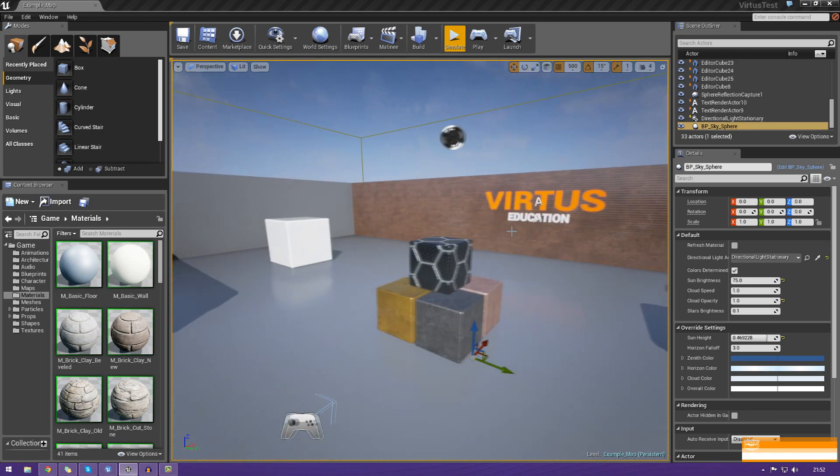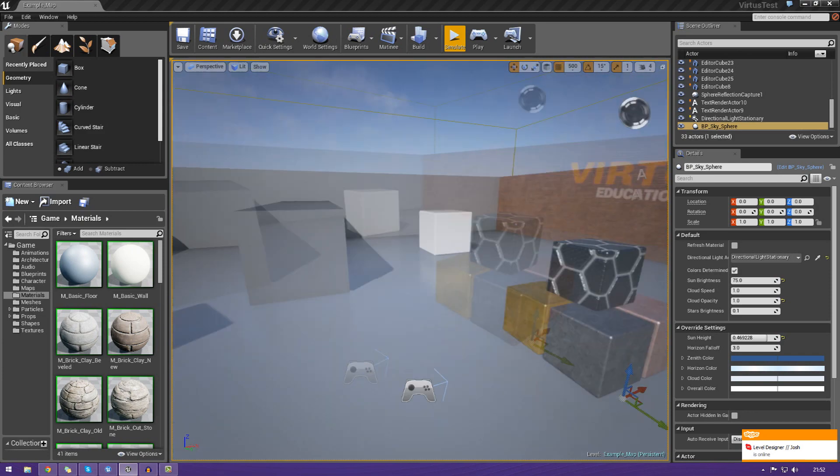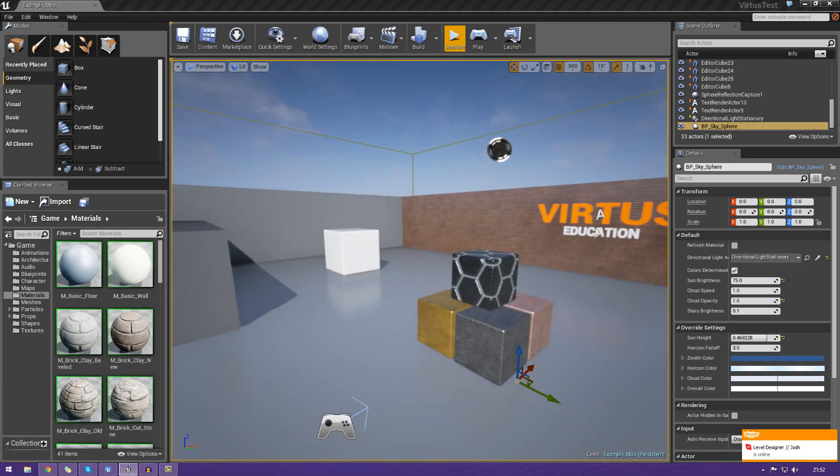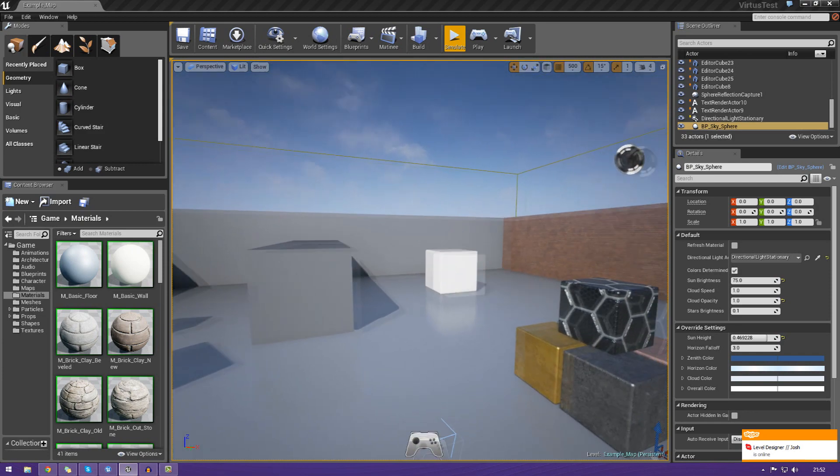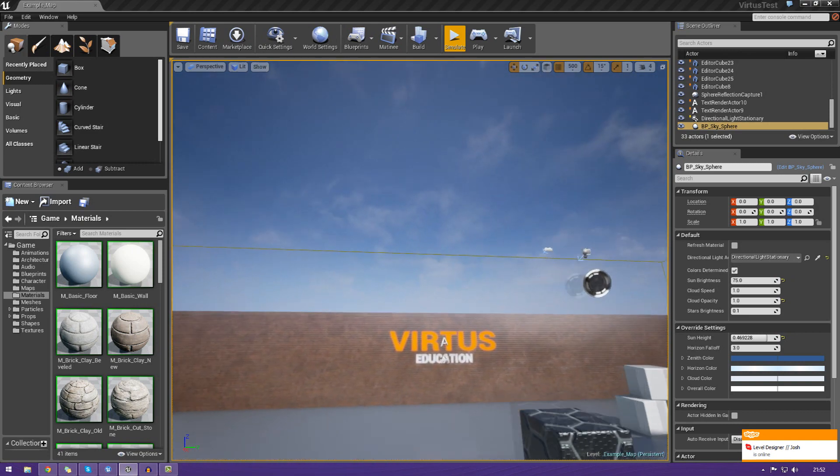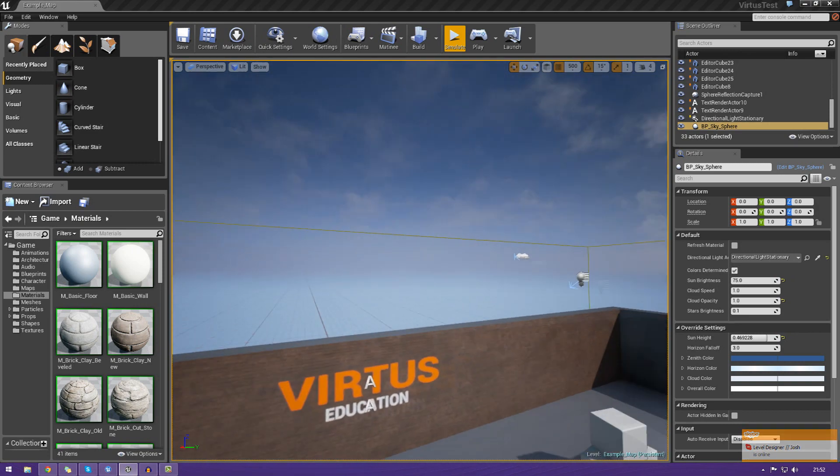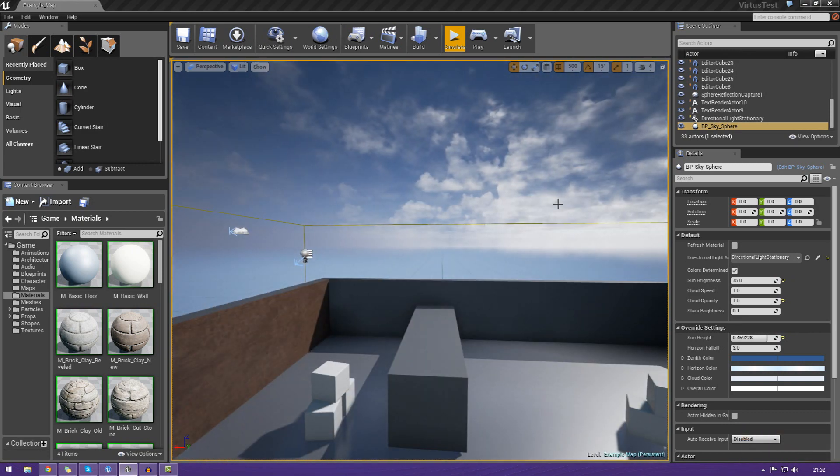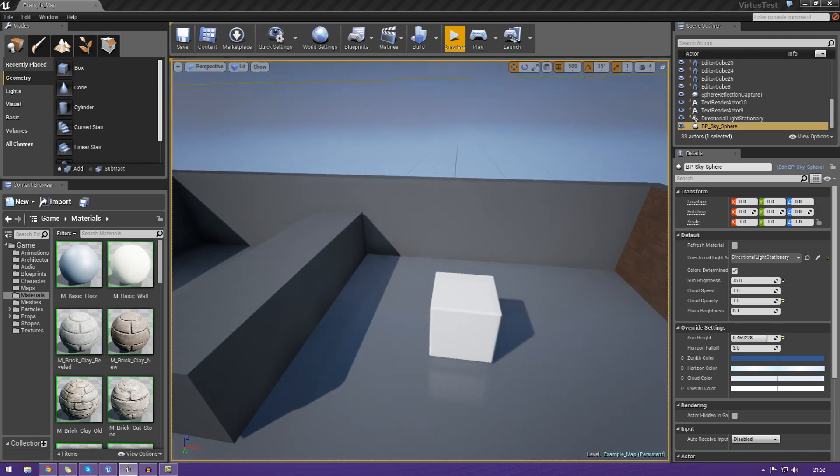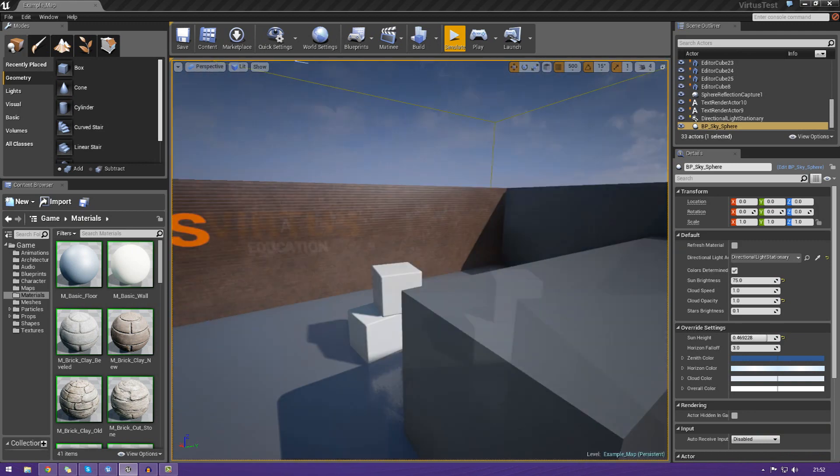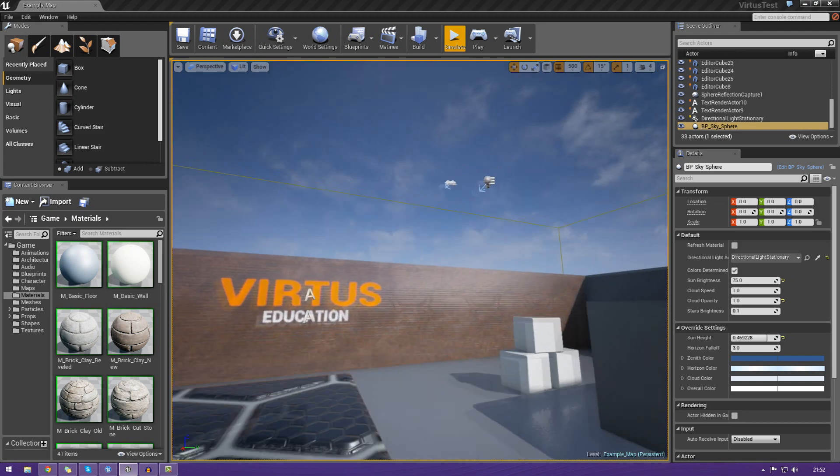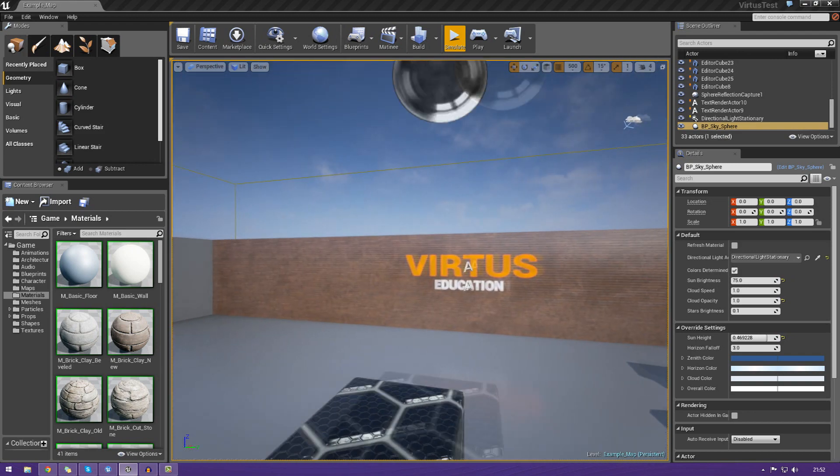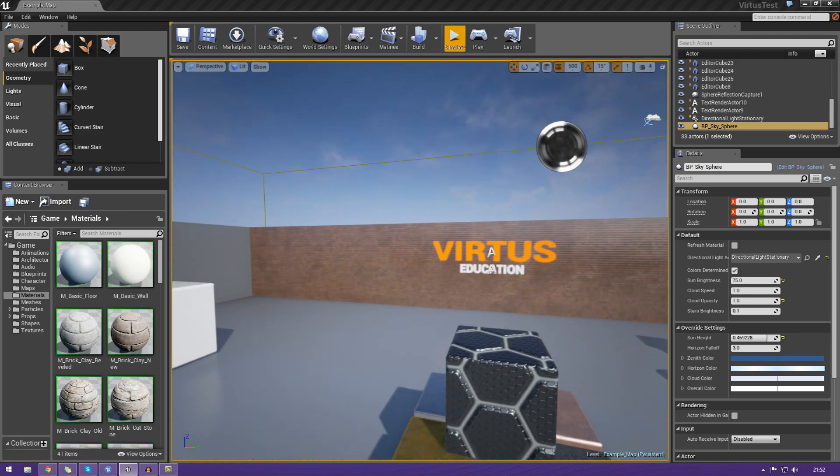Or you could even use W, A, S, and D when you're holding down right click, and then just go ahead and use those like that. And it works really well, and you can just fly around. Now, flying around inside the viewport works just like any other engine, or it's pretty much how you would expect to fly around using a keyboard and mouse.